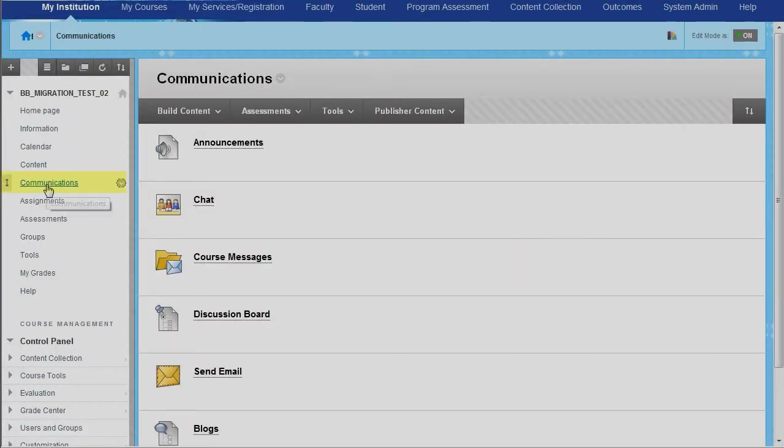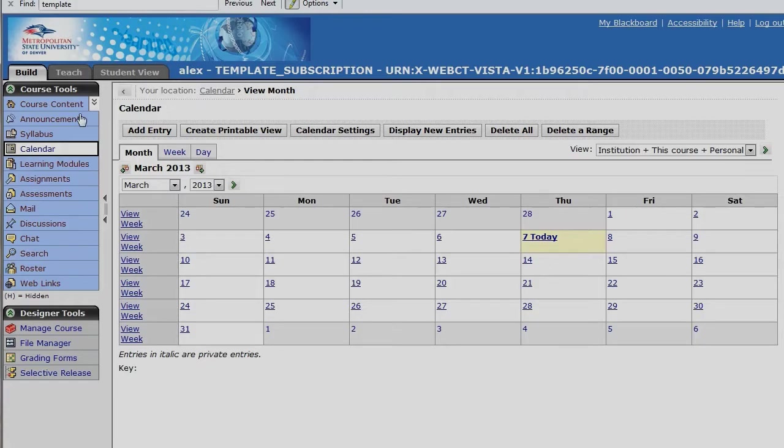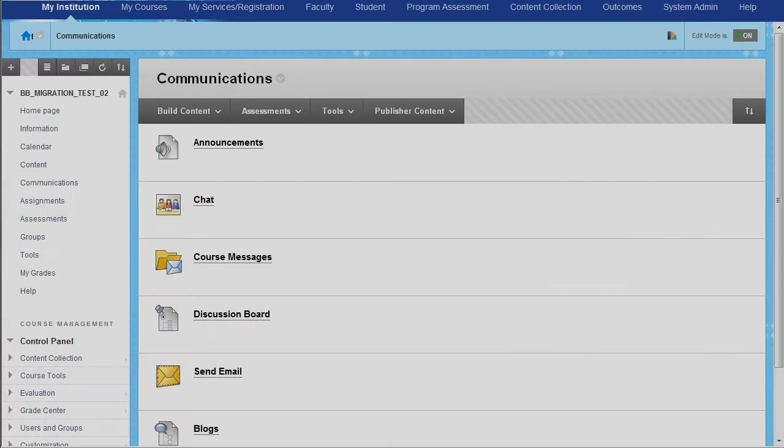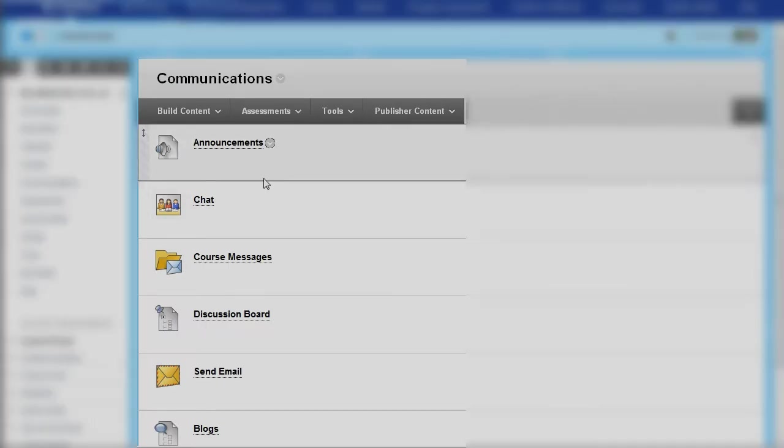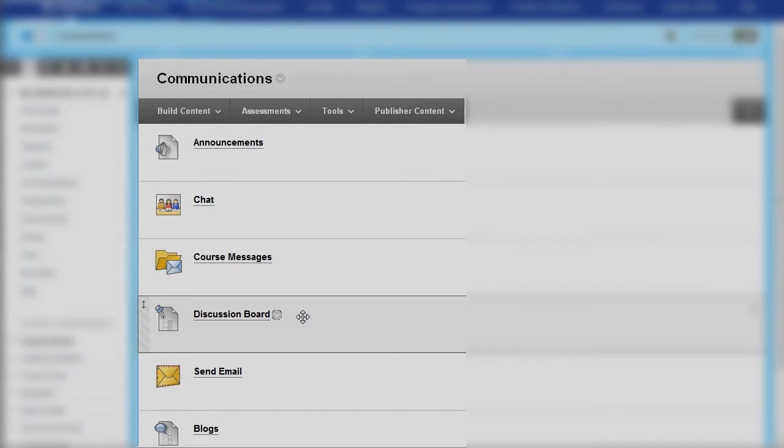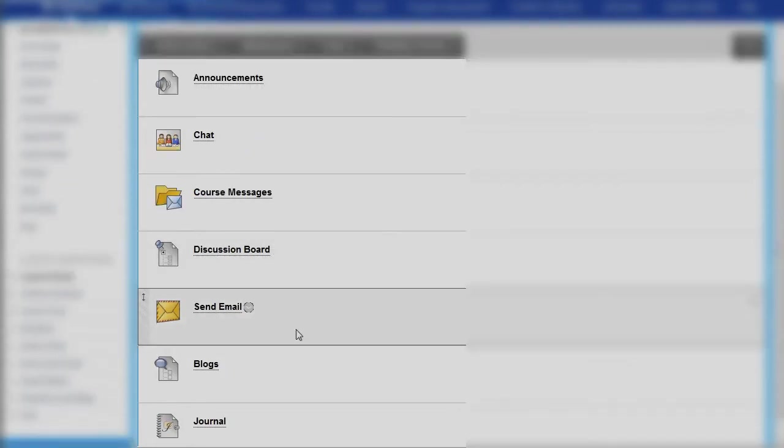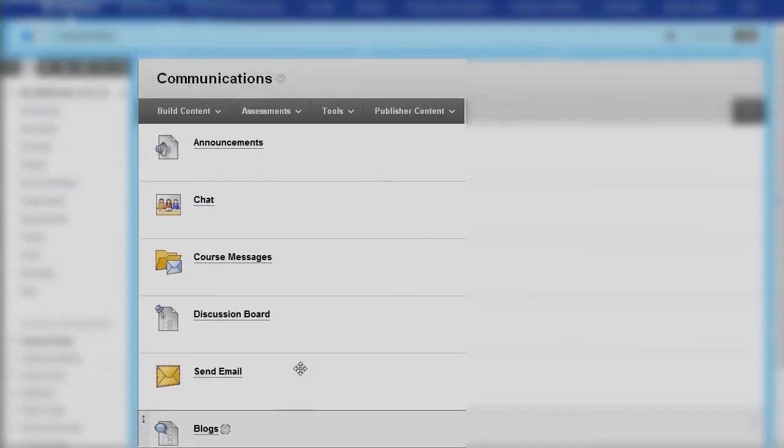In the new system, inside of our communications area, we have announcements, which frequently used to be one of the first items. Now that's all put together here in a communications area. So there's announcements, there's chat, there's course messages, discussion board, send email, blogs and journal all inside of this area.